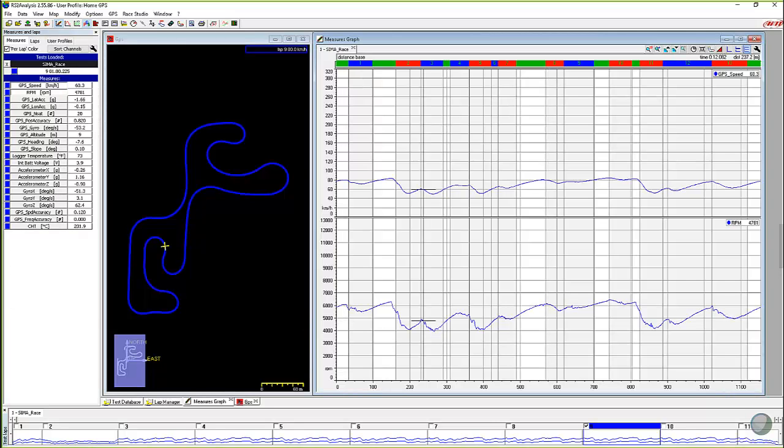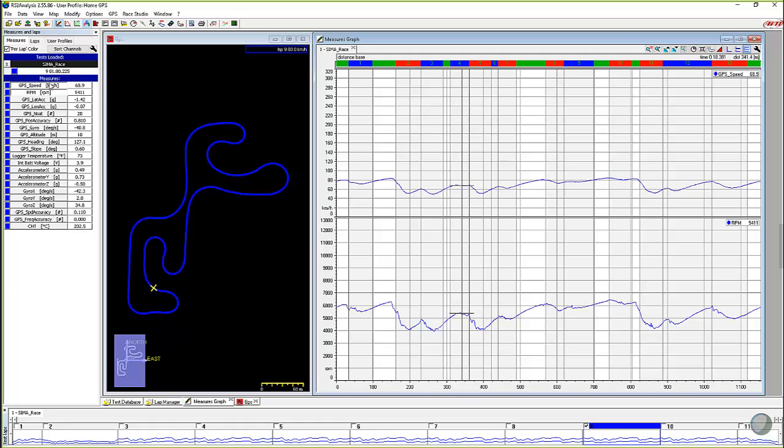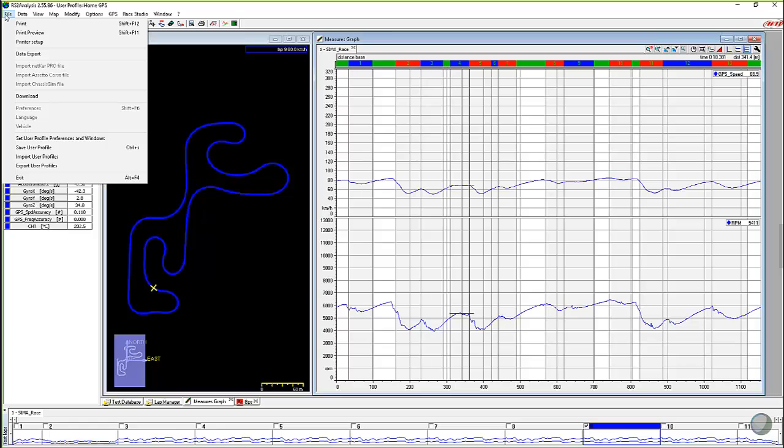And then we're going to go right back into that test again, open it up. And you can see now that your speed is in kilometers per hour.